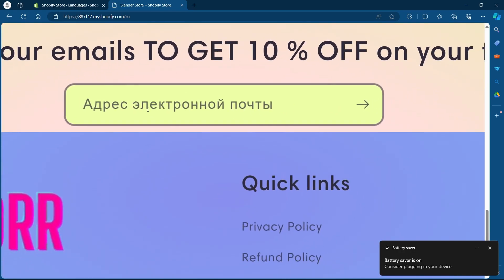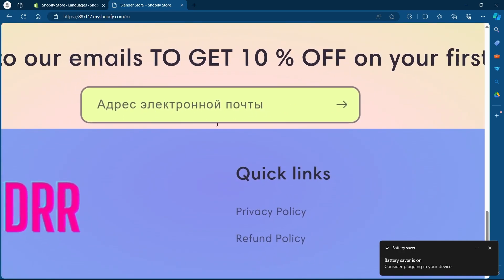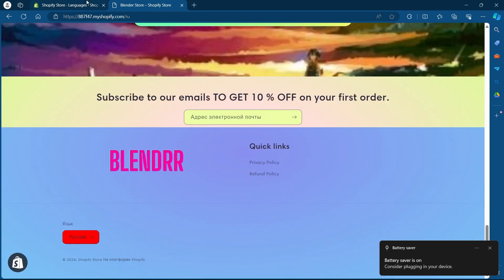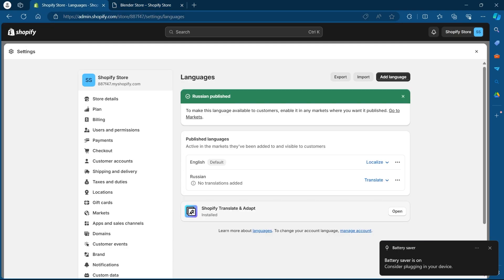So that's how you can change theme language on your Shopify store. If you found this video helpful please don't forget to give it a thumbs up subscribe and hit that notification bell and I'll see you in the next video.